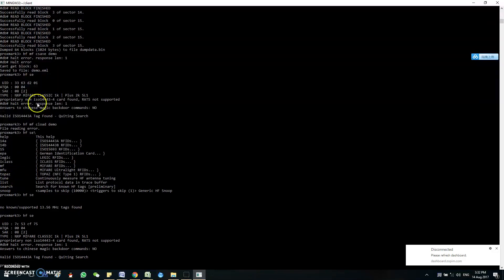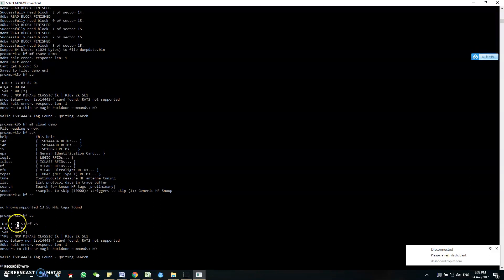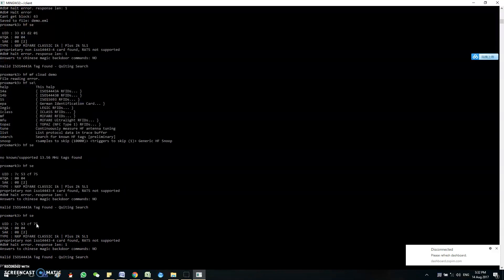So now you see the UIDs have changed for the UID magic tag to the same as the original tag. Okay, let me remove the clone tag and place the original tag now. You can see the UID is the same, so it shows that the tag has been successfully cloned.